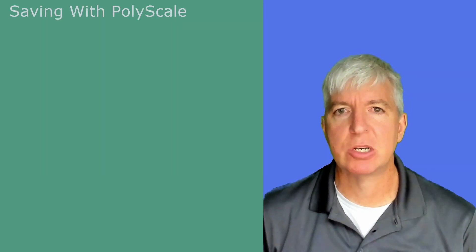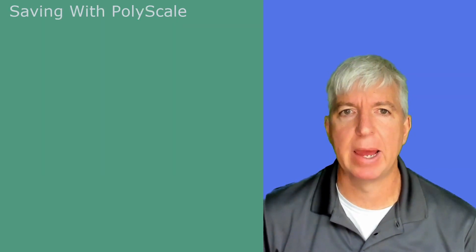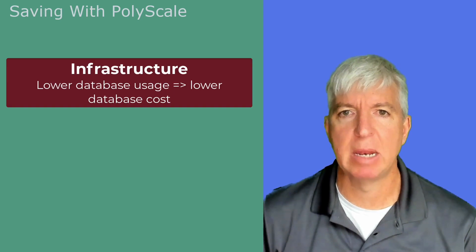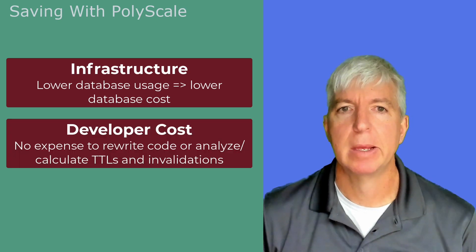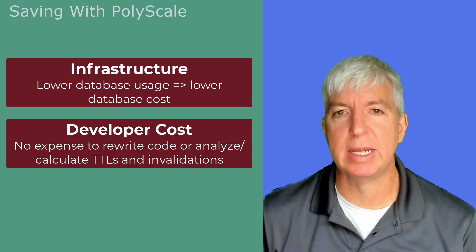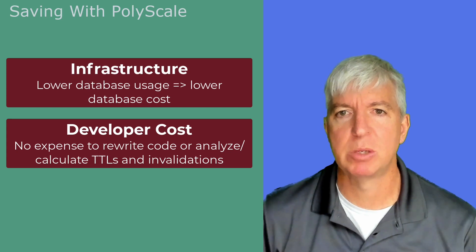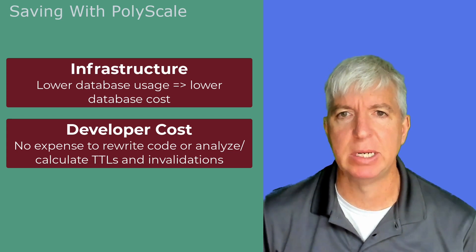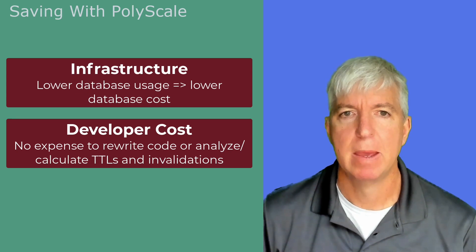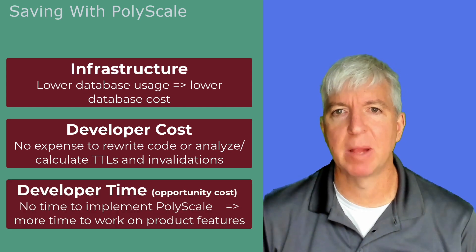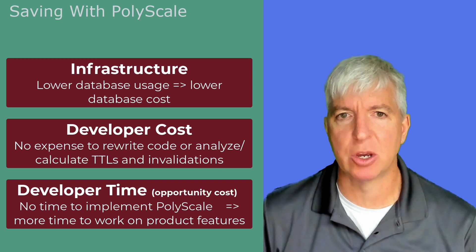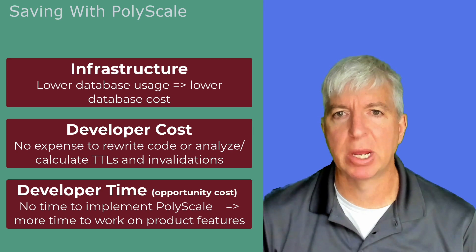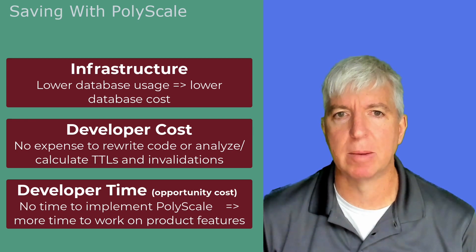Before we do a quick demonstration, let's just summarize the savings PolyScale can provide. First, we provide savings on infrastructure due to lower database usage and therefore database cost. Second, we provide savings on developer cost due to the ease of implementing PolyScale, which means no rewriting application code and no need to spend time figuring out TTLs and invalidations. Finally, we save on opportunity cost. Because your developers aren't spending time writing caching code and solving slow queries, they can be spending time bringing new features for your application to market.